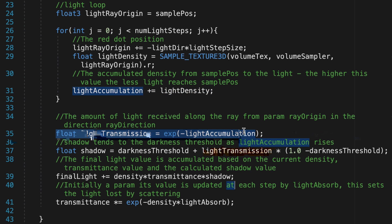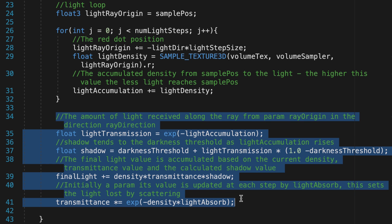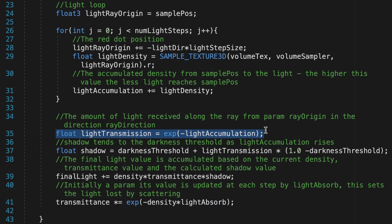LightTransmission is the amount of light that makes it through a volume, that is, how much light passes all the way through without being absorbed or scattered. We need to calculate this outside of the light loop, because light transmission is dependent on the total light absorption accumulated throughout all the light steps. As light accumulation increases, it's like more stuff is in the way or the light is being absorbed, and thus light transmission decreases.